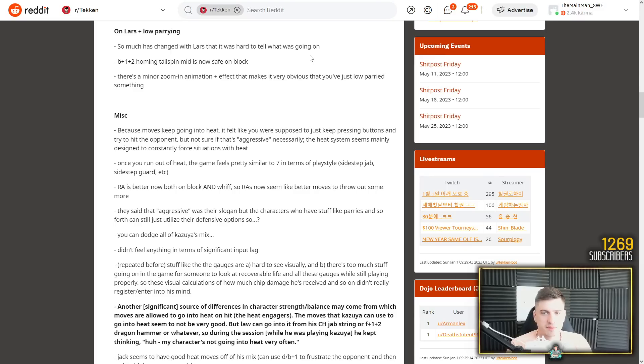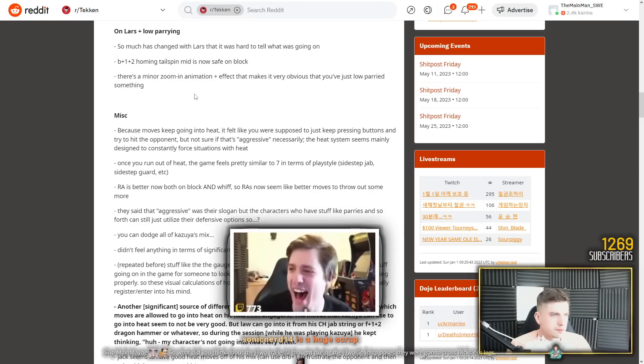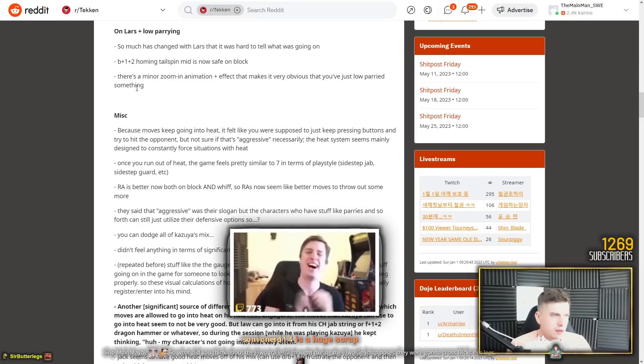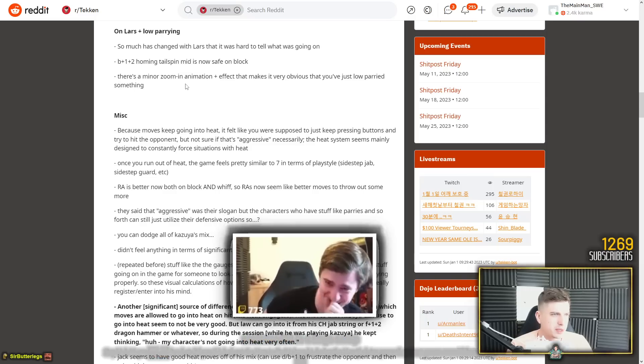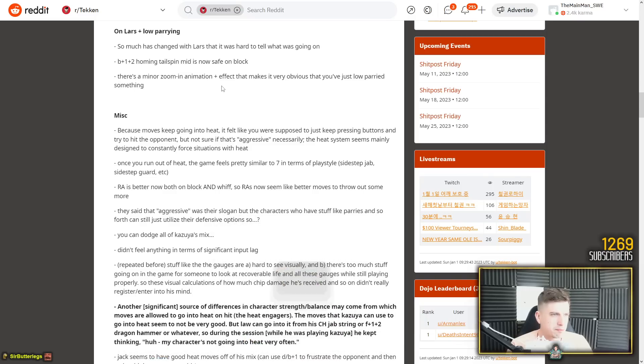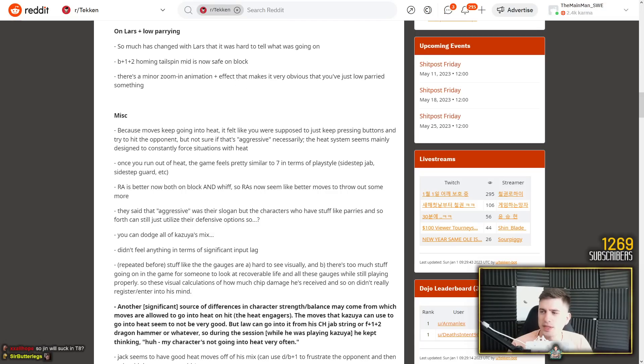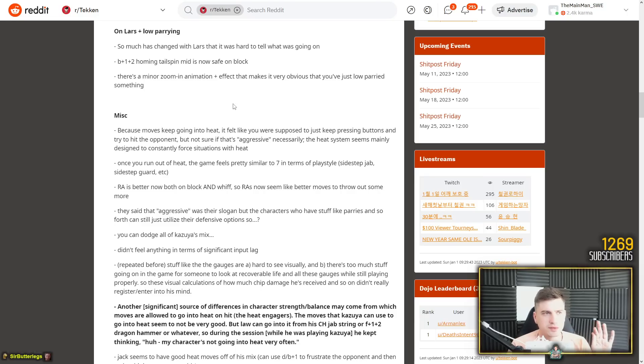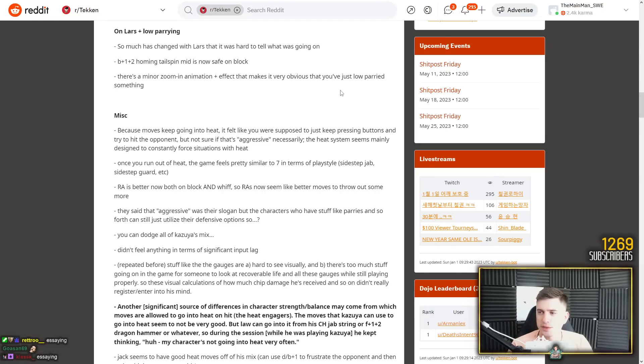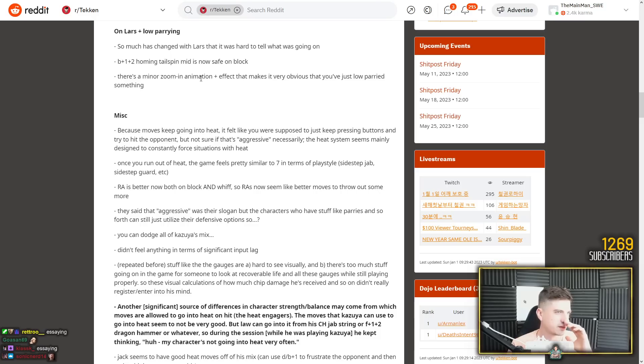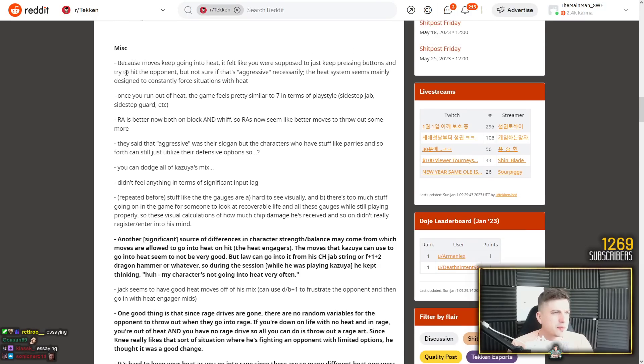On Lars plus low parrying. So much has changed with Lars that it was hard to tell what was going on. Yeah I agree. His new stance is very obnoxious. Back 1 plus 2 homing tailspin mid is now safe on block. That is huge. There's a minor zoom in animation some name with effects that makes it very obvious that you've just low parried something. Don't write books please, I'm trying to do a recording here. Thank you sir for the resub. But yeah, low parries are obvious because the character, your opponent is thrown to the ground in a low parry animation.